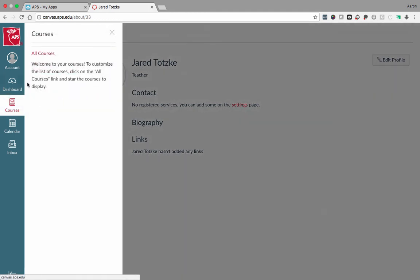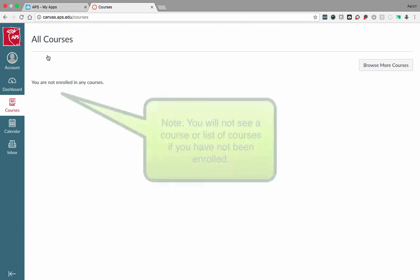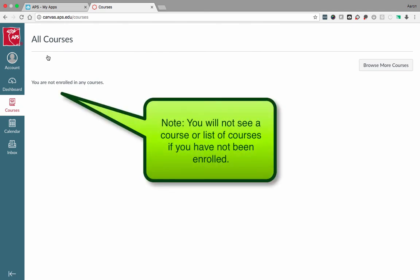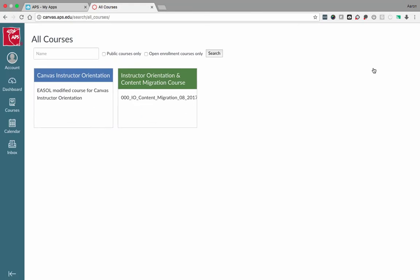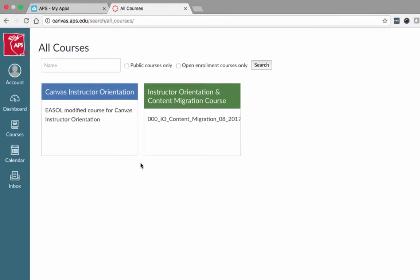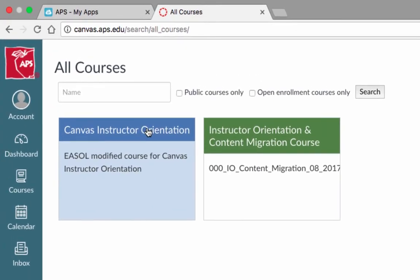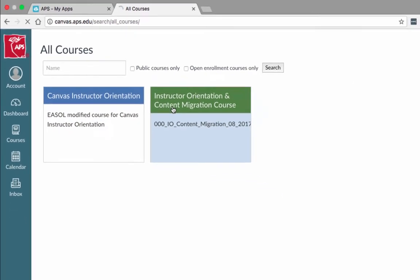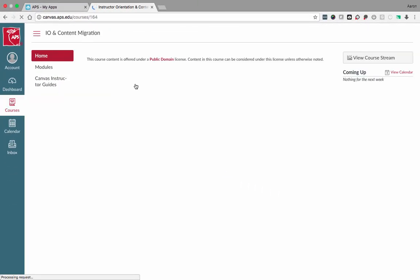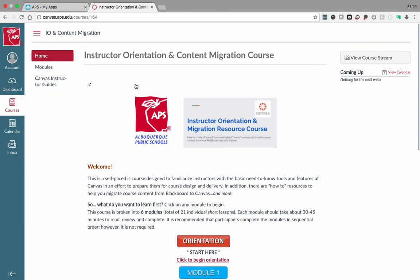Look for your courses. You can search for courses and you can filter that search by Public Courses Only or Open Enrollment Courses Only. You are now ready to use Canvas. Thank you.